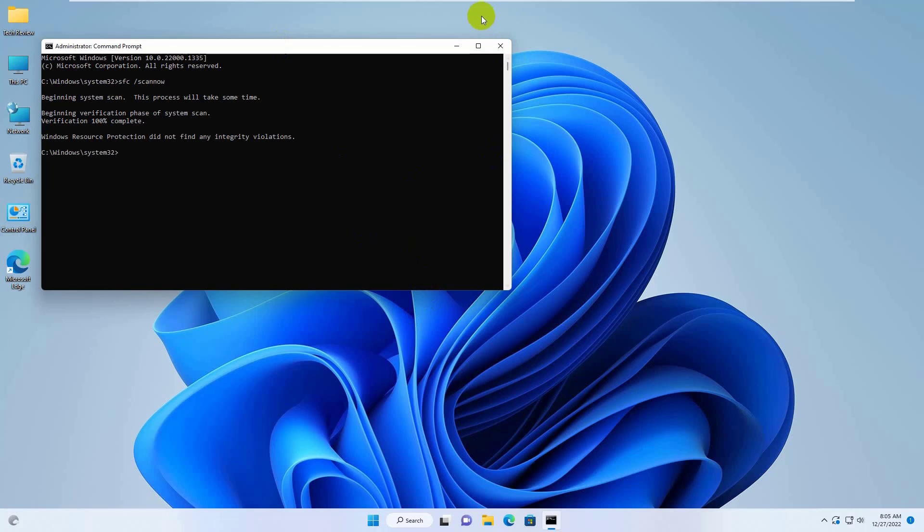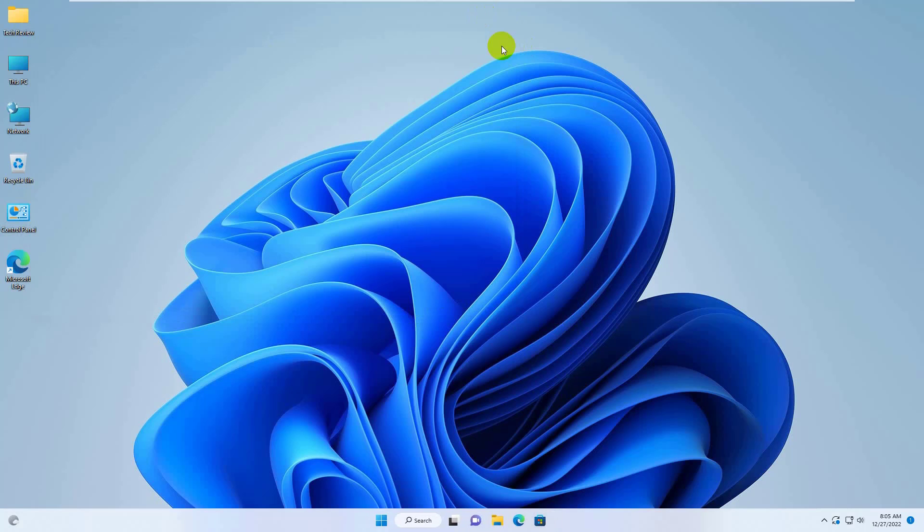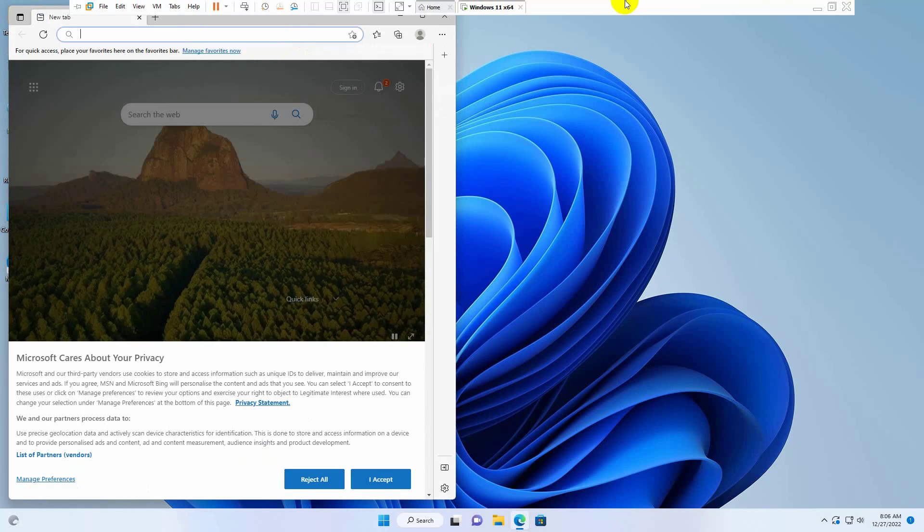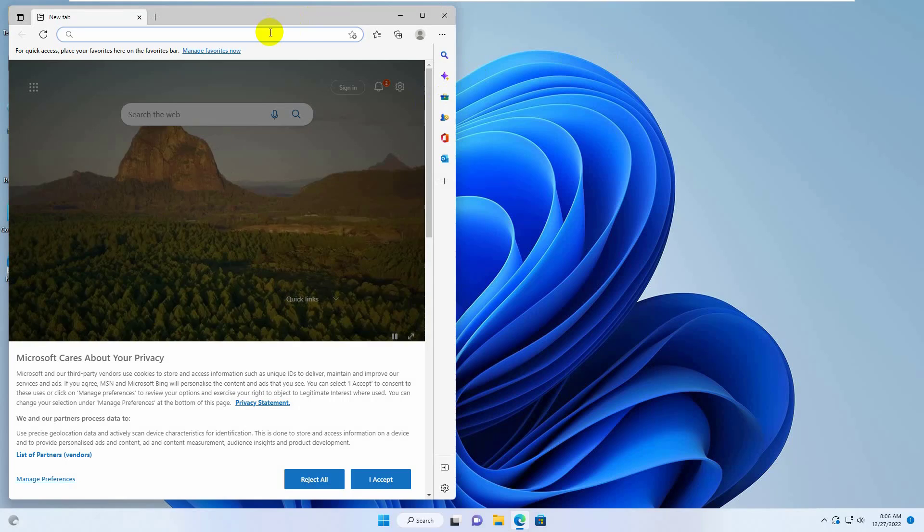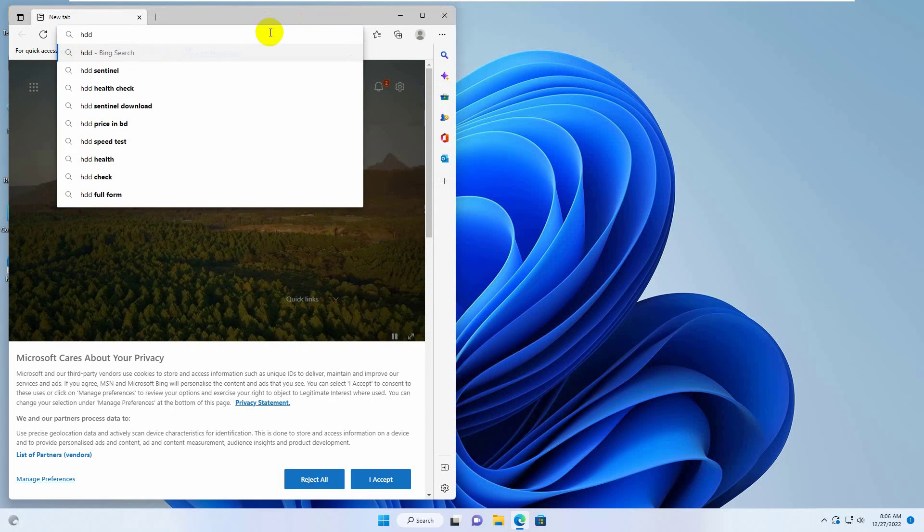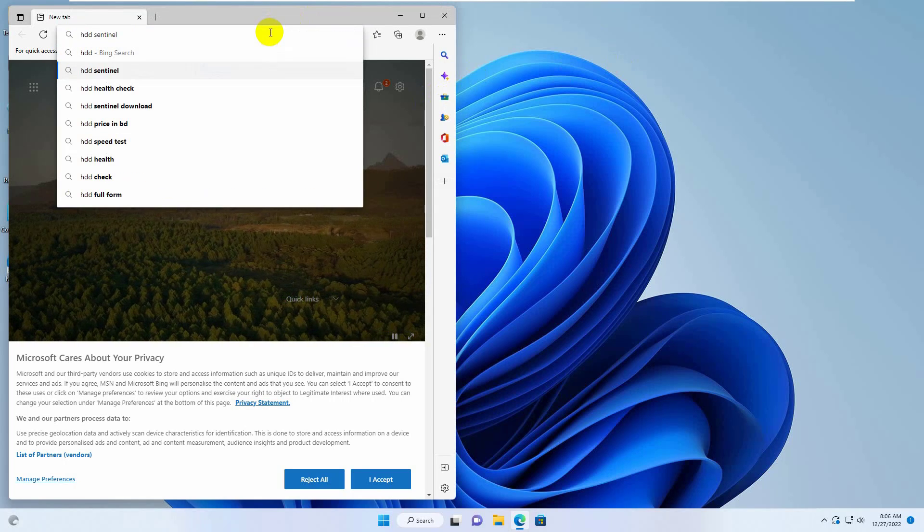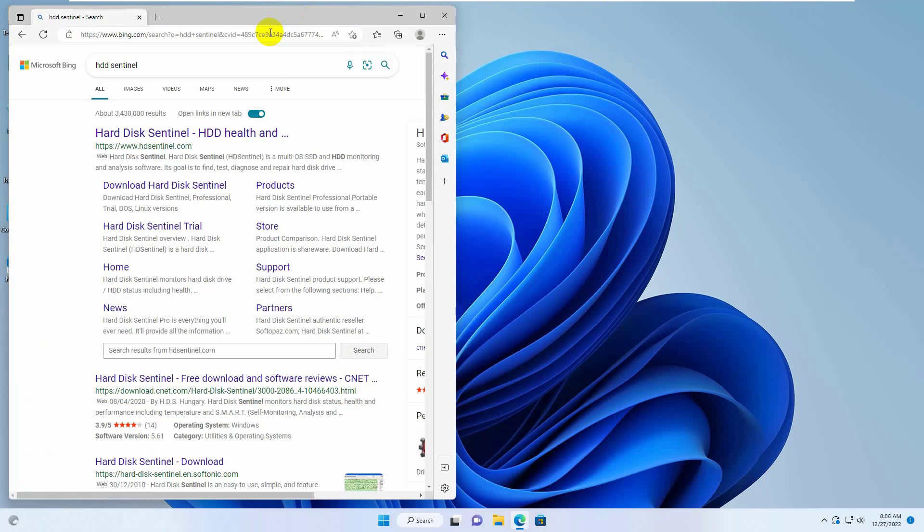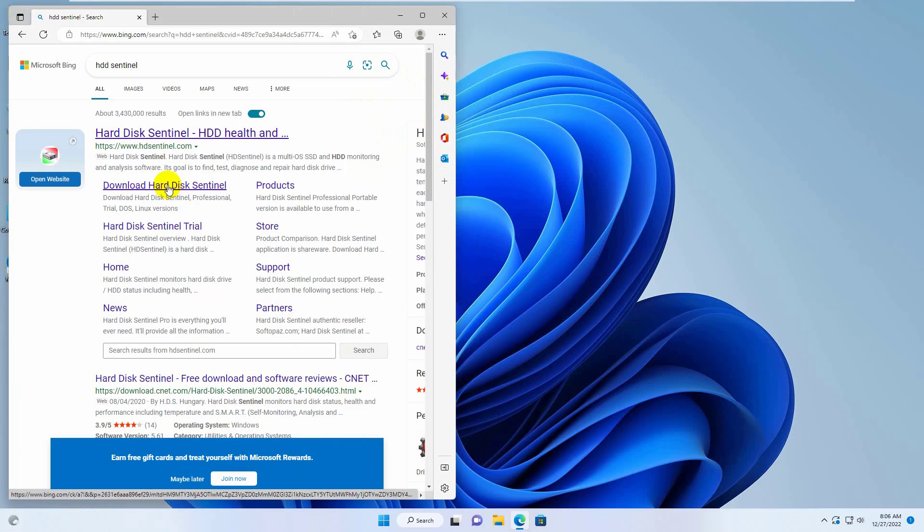If the same problem persists after restarting, then it should be assumed that your hard disk health is decreased. To check the HDD health, open the browser. Type and search for HDD Sentinel. From this search result, click on the first link.